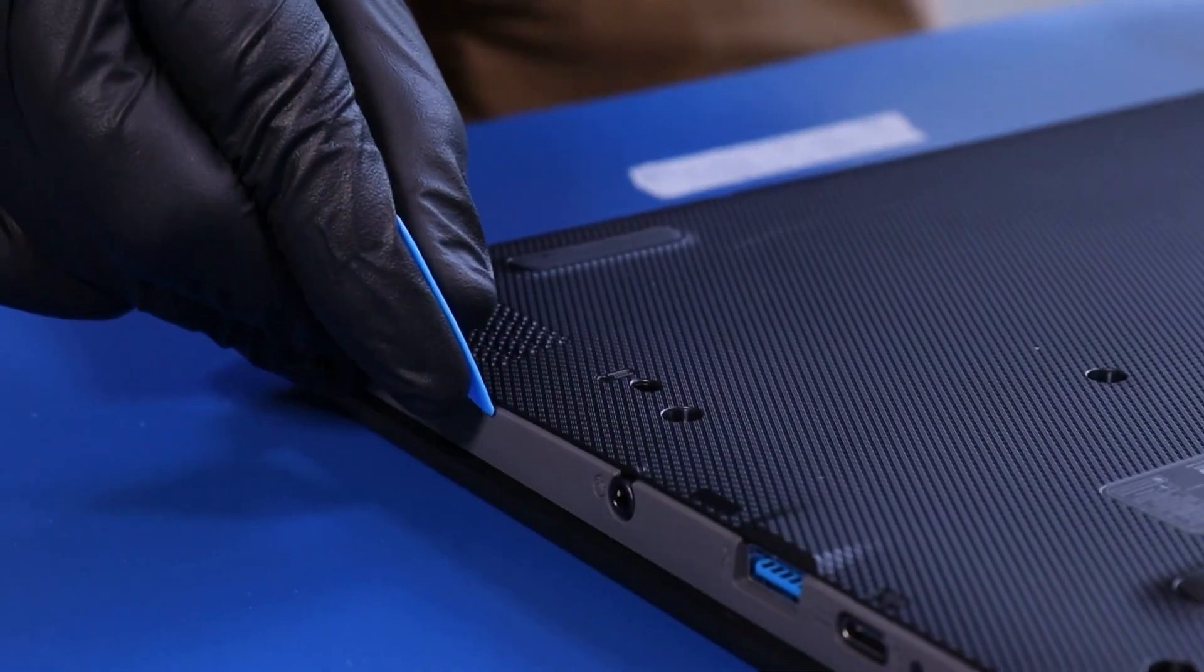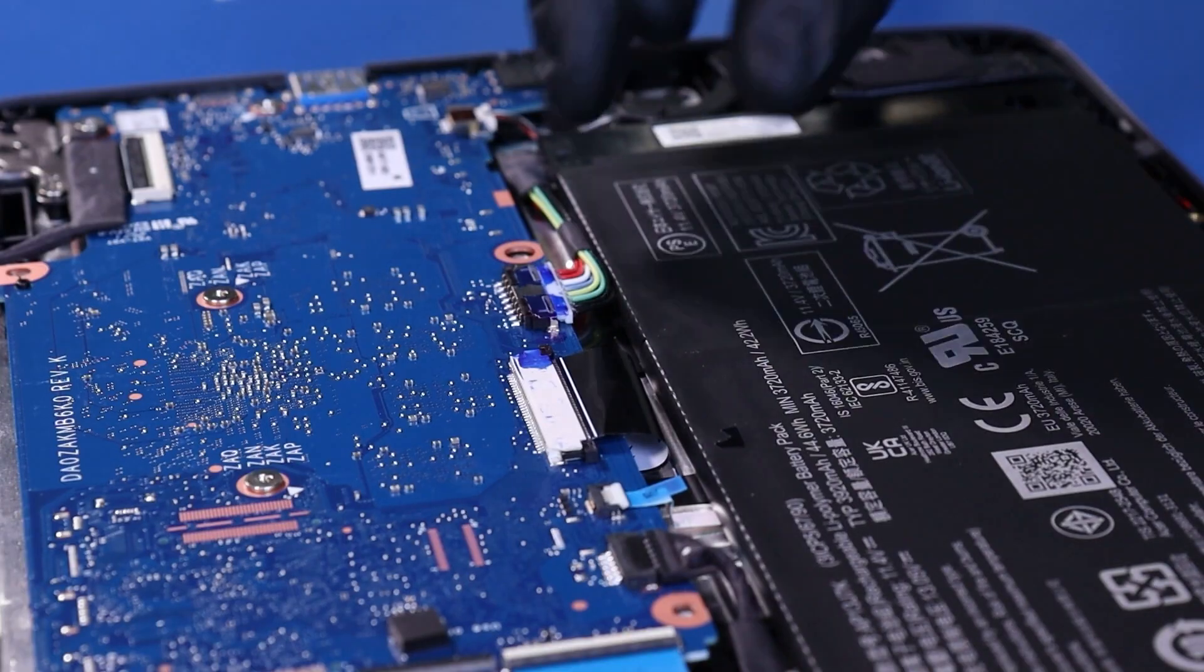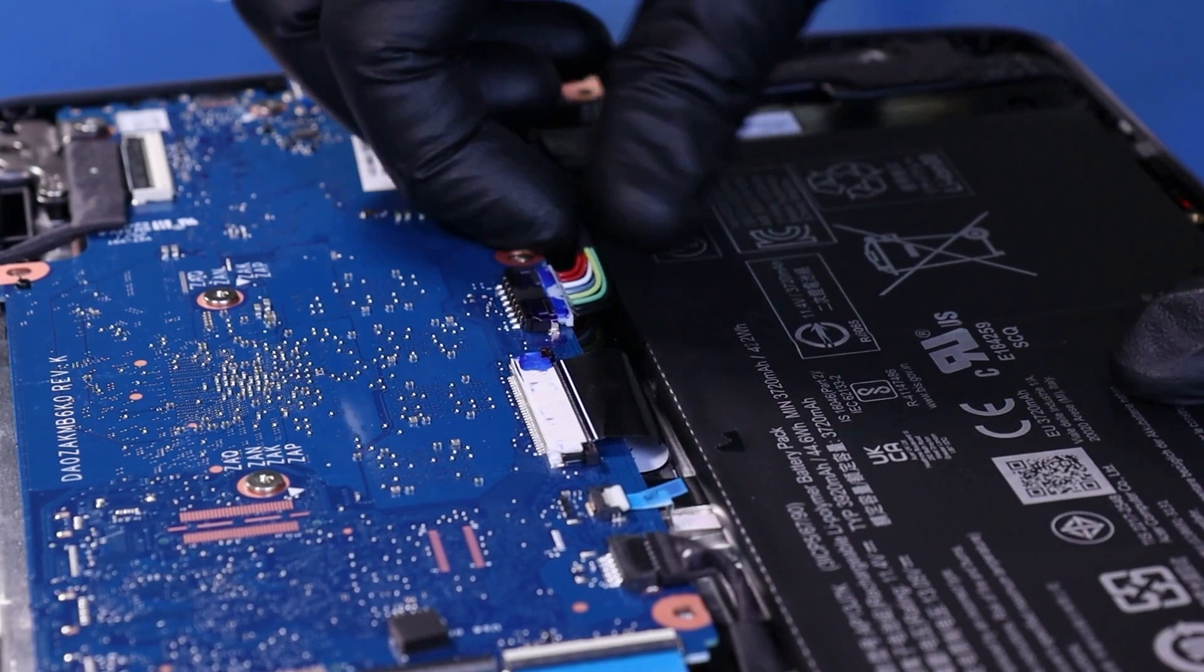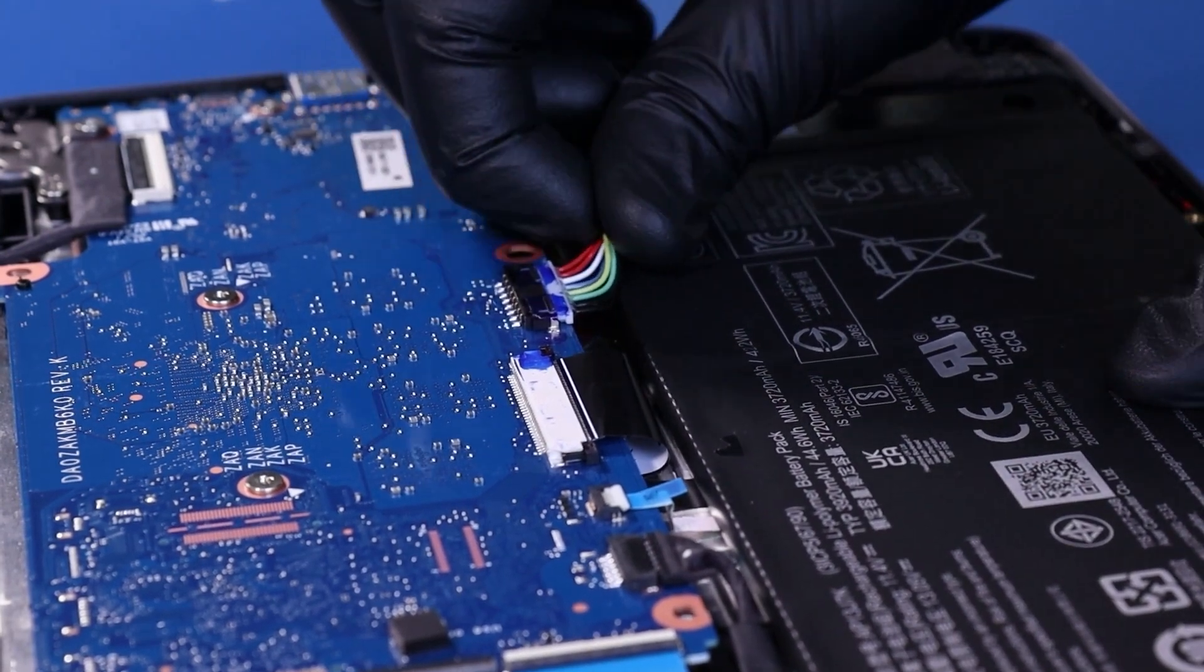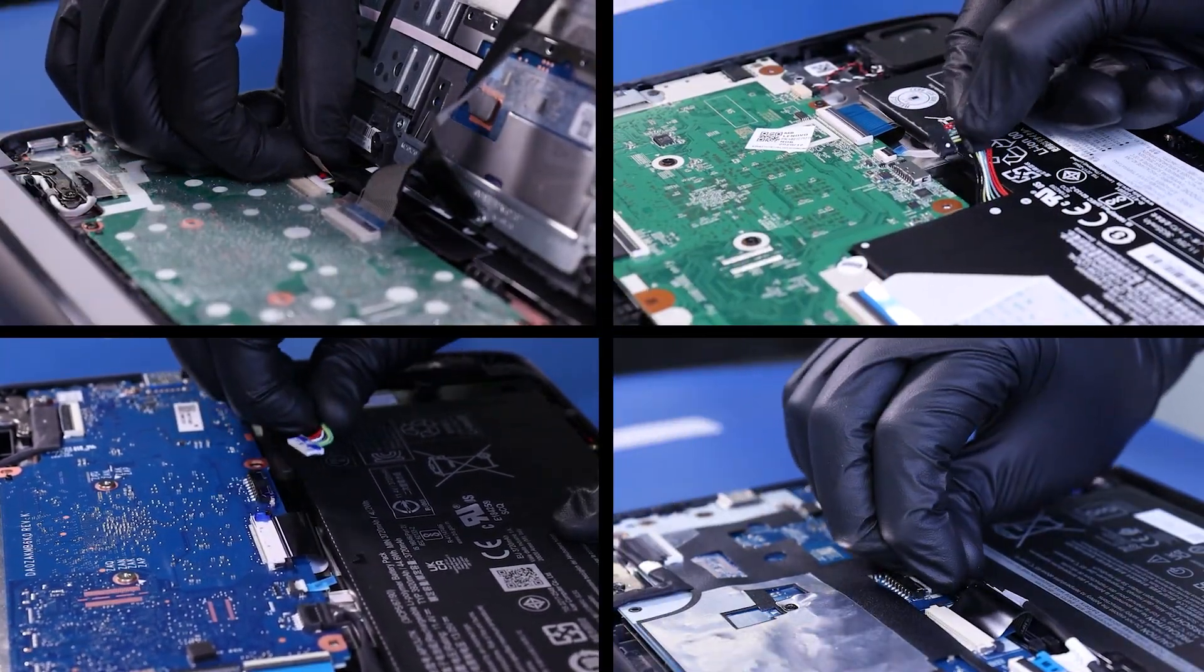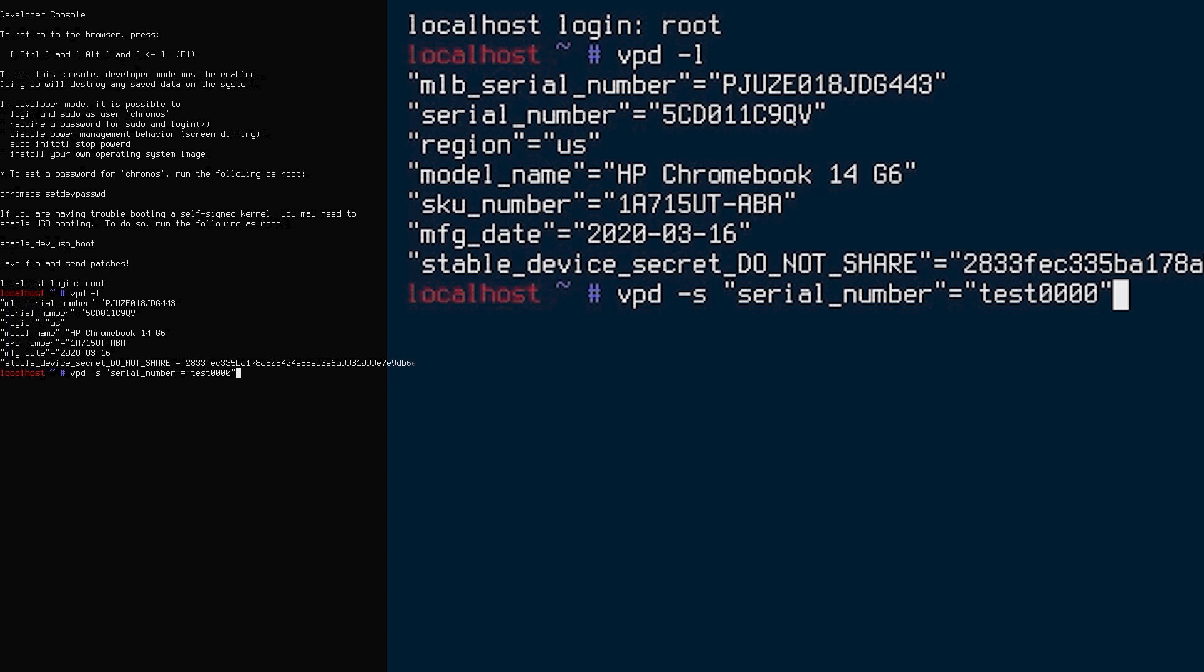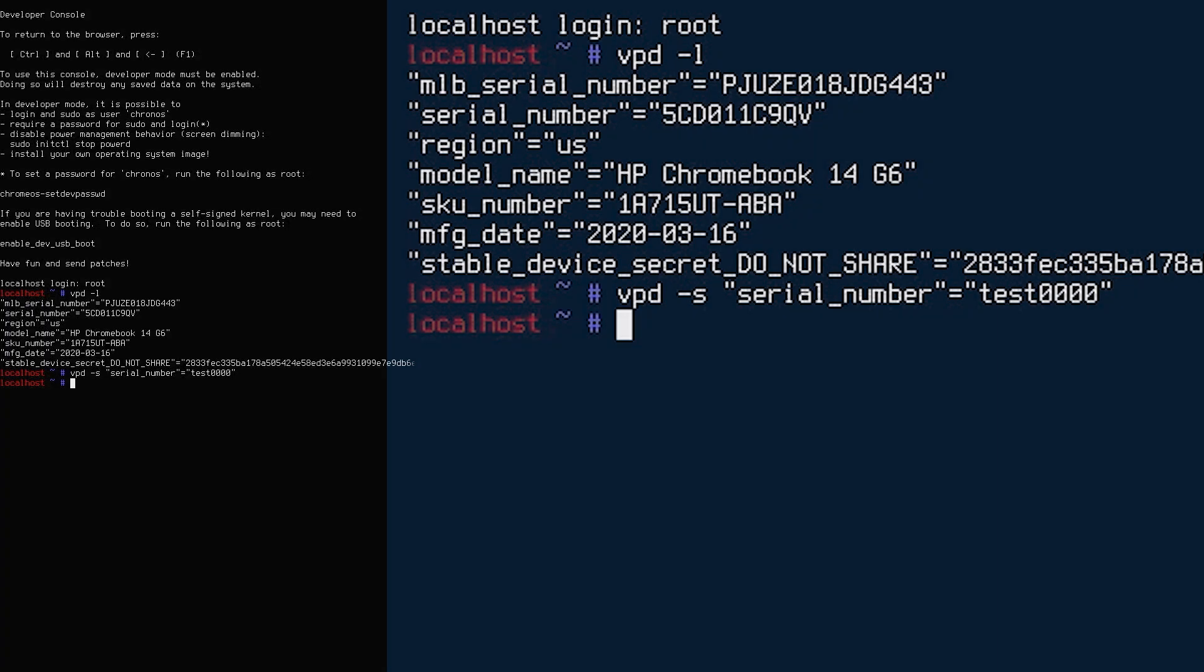This is a relatively straightforward process. To get into dev mode, keep the battery plugged in. Once in dev mode, unplug the battery while the device is still on. With the battery now unplugged, you should be able to change the serial number. After verifying that you do indeed have the correct serial number, enter the following command. This will wipe the log.